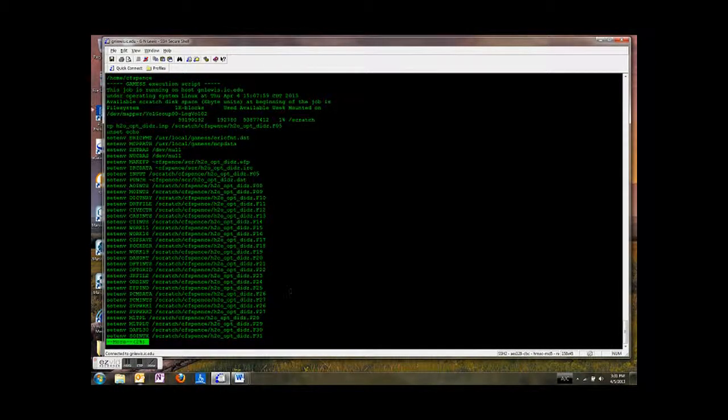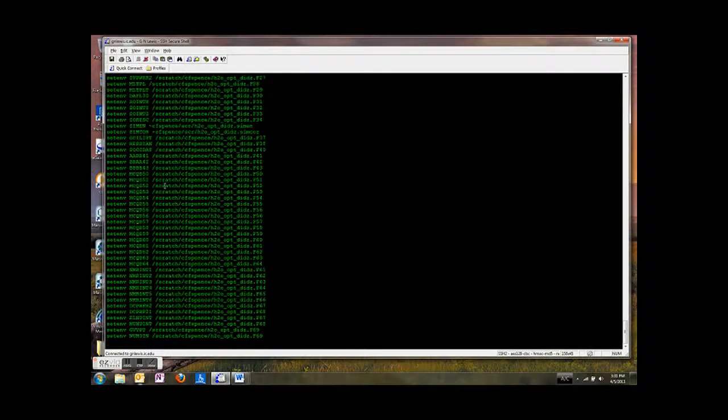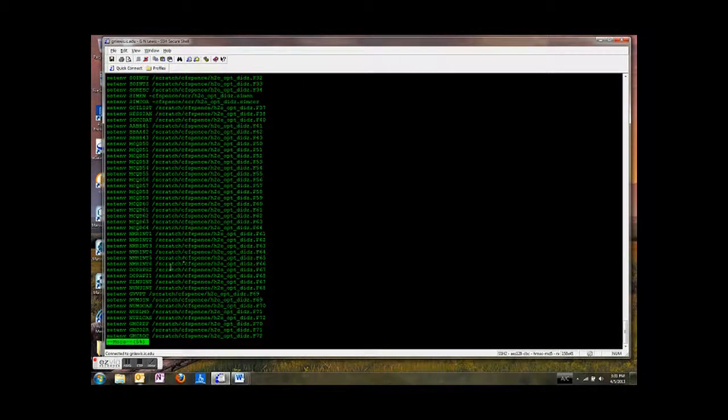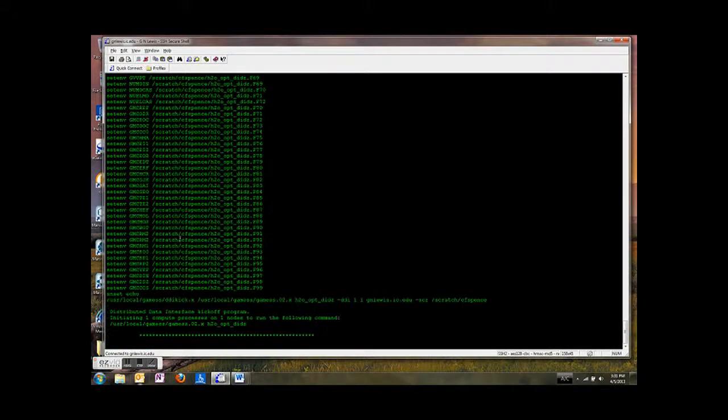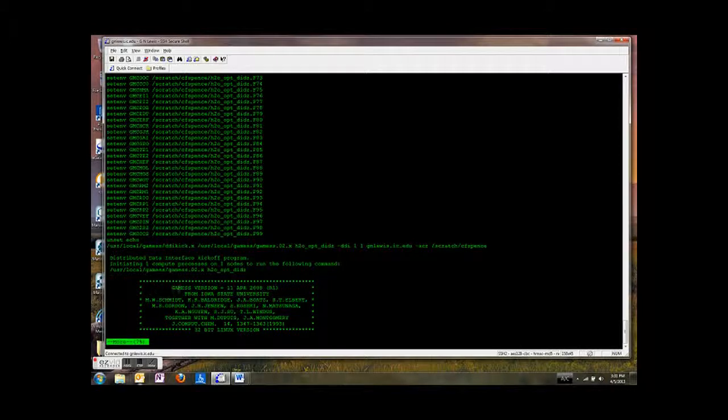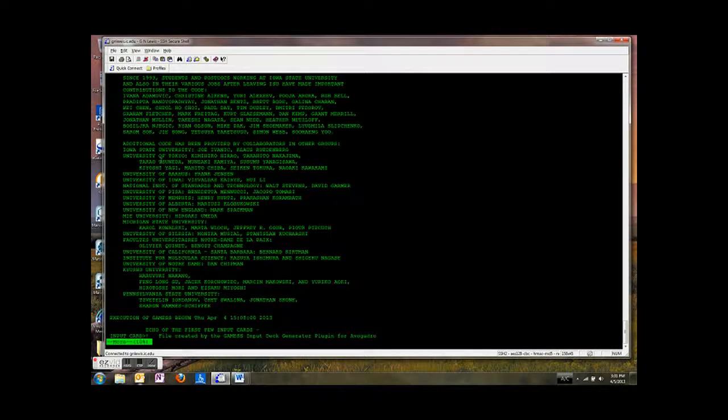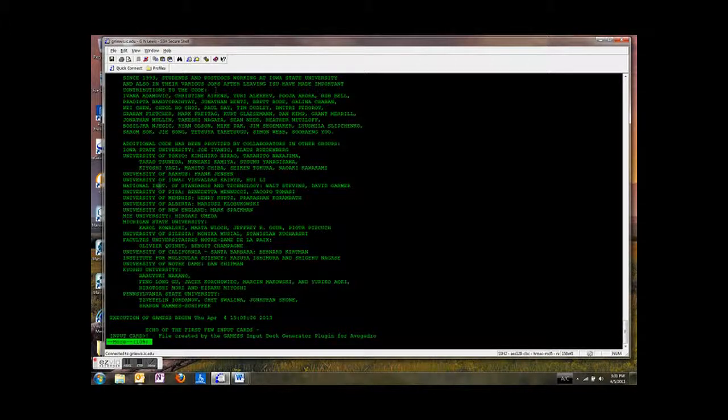So here's what's contained inside that file. So first off it just sort of prints off a whole bunch of information related to setting up the run. Now when we get to this section, this is the GAMESS title screen. And it'll tell you about what version you're running. And then here's some credits, who wrote the stuff.